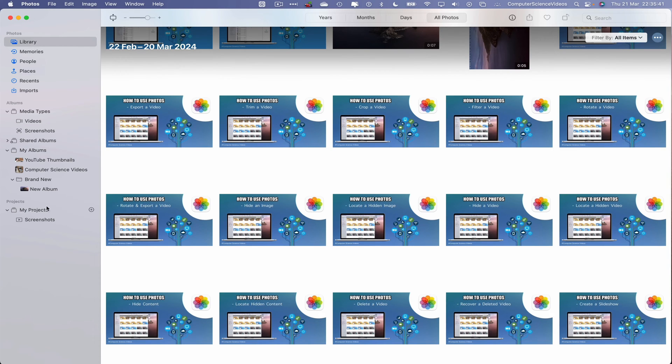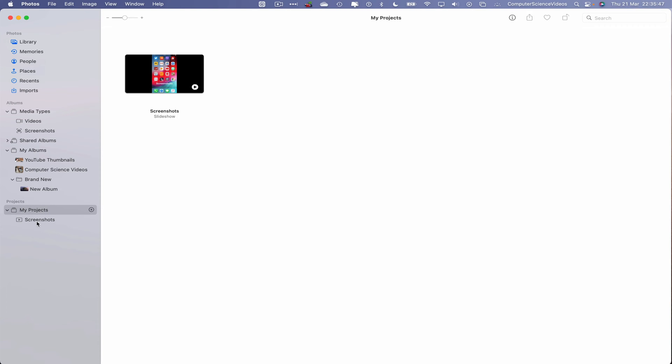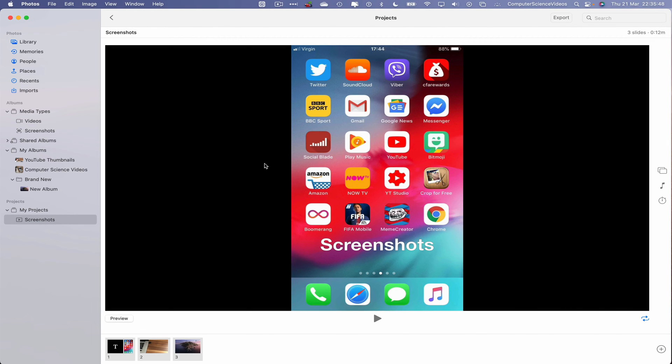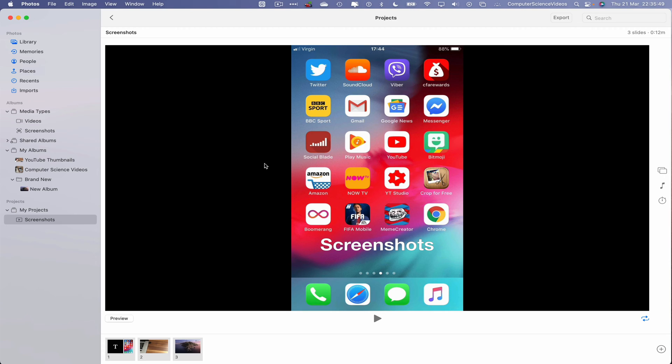Click on My Projects, and then we have that slideshow that was created yesterday. If we click on this, we are now able to view the slideshow on screen. We did preview this and play the actual slideshow itself.